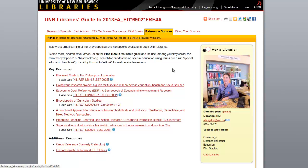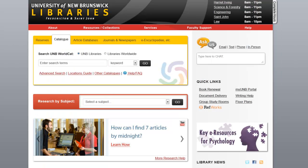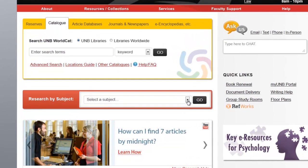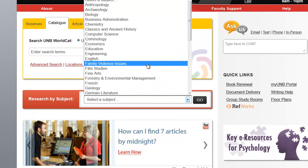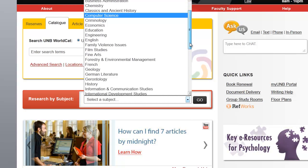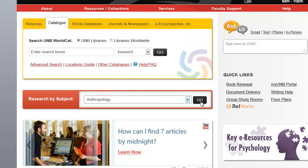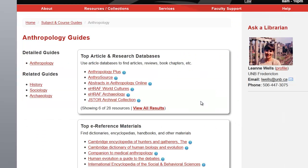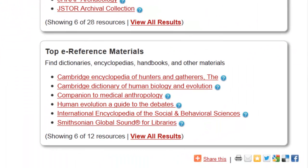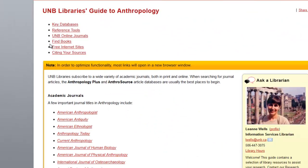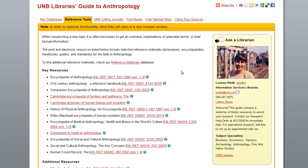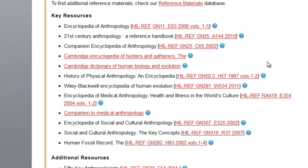There are other places to find them. You can also go directly to the library website, lib.unb.ca, and choose a topic of interest. We're always going to education, so let's go to Anthropology. From that subject guide, it will list under e-reference materials a number of encyclopedias and sometimes handbooks. And if you go to the detailed guide, then typically in the reference area, you might come across a few handbooks as well as encyclopedias of interest.